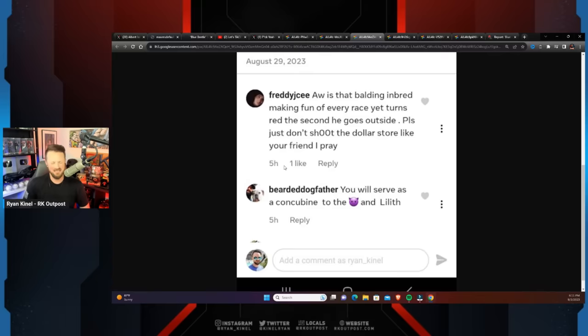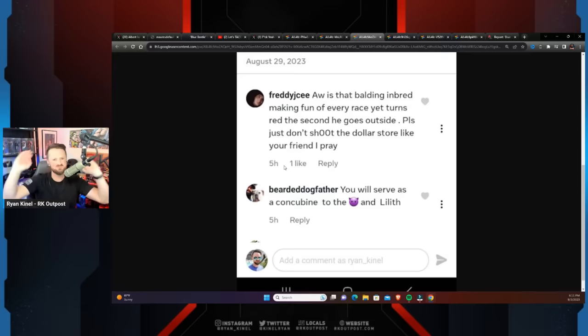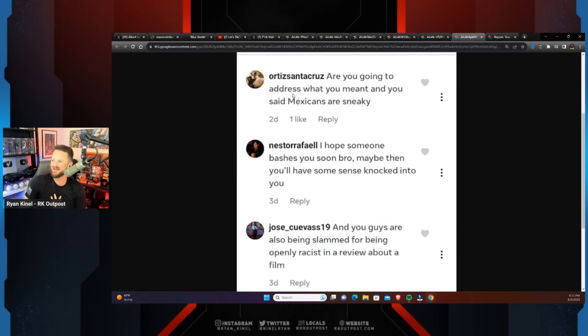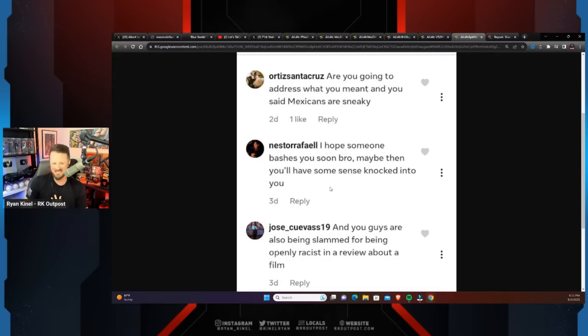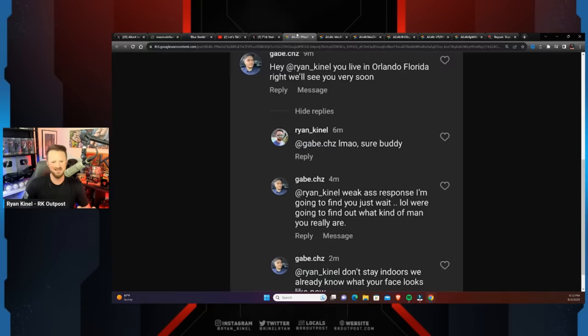We'll edit that out if we put this out as a video. A lot of people seemingly having a problem with the fact that I'm white, making fun of me using my race as an insult. Oh, heaven forbid. I thought you weren't supposed to do that. Maybe I'm just completely wrong on that. 'Off yourself racist, I hope God deletes you for good.' 'I hope someone bashes you soon, bro. Maybe then you'll have some sense knocked into you.' This is just 15 seconds worth of screenshotting some things. It's a lot more and a lot worse shit that I'm not going to show on YouTube.